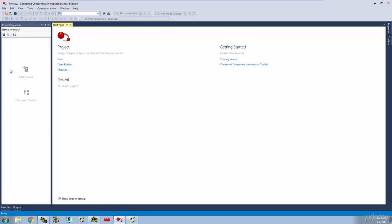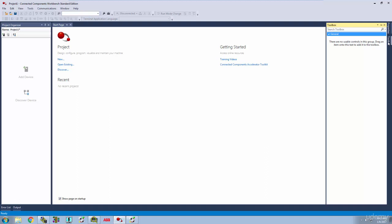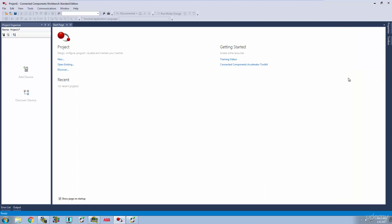We're going to be coming over here to the left to navigate. We're going to be coming over here to the right to our Toolbox to drag in controls. And then this large pane right here in the middle, that's where all the action is going to be happening.